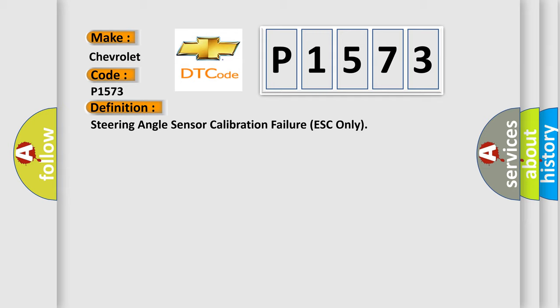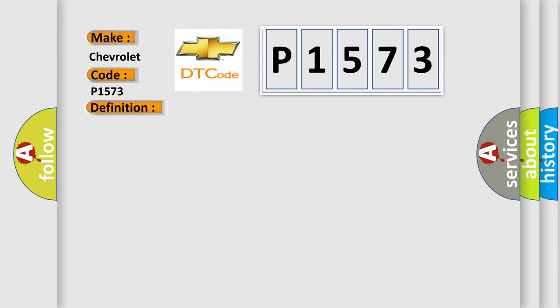And now this is a short description of this DTC code. The calibration for steering angle sensor cannot be performed.